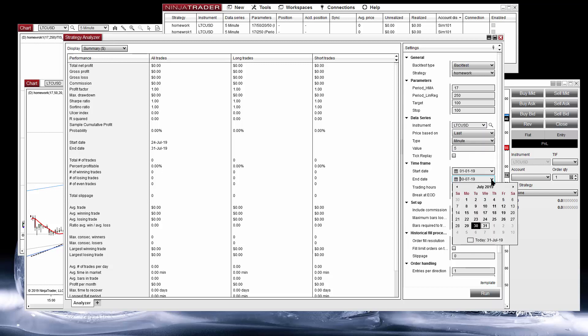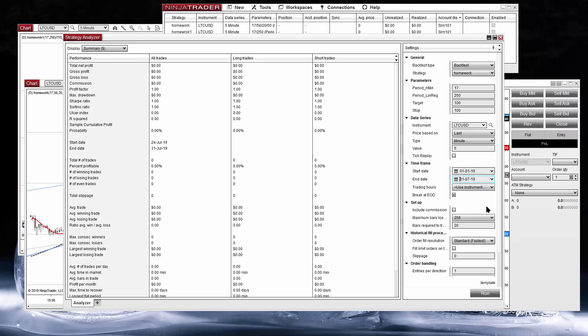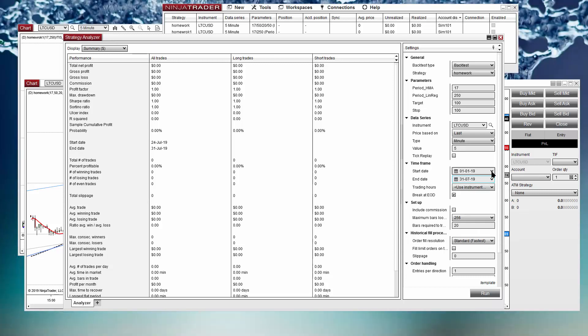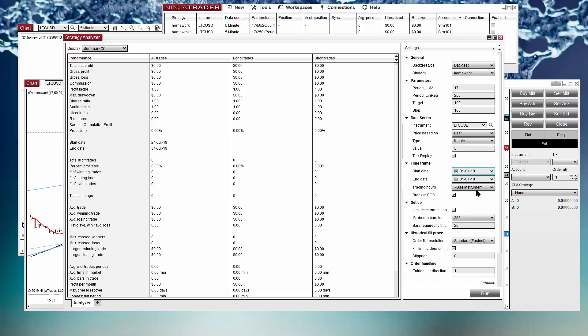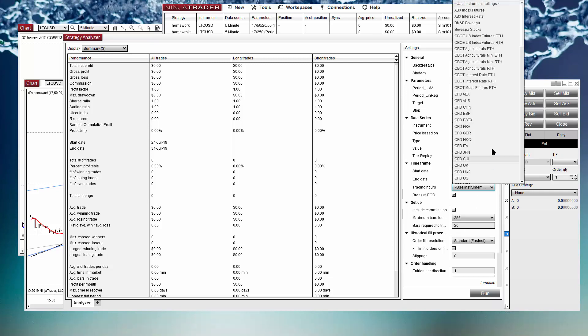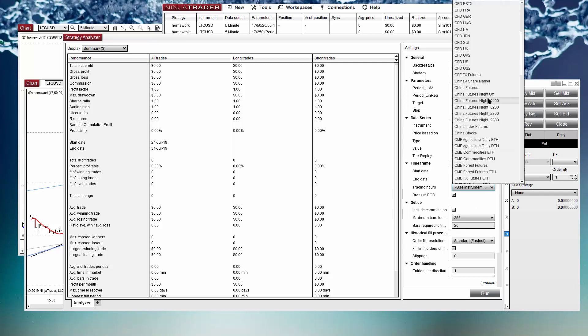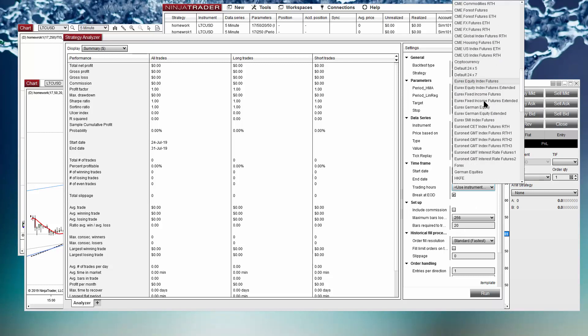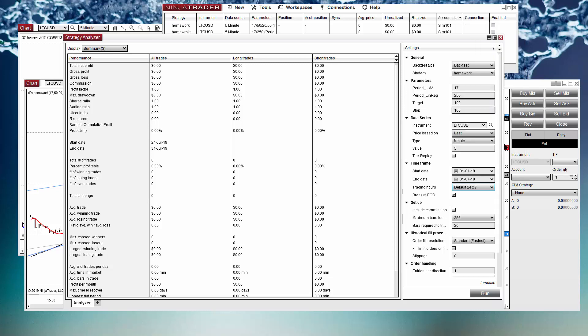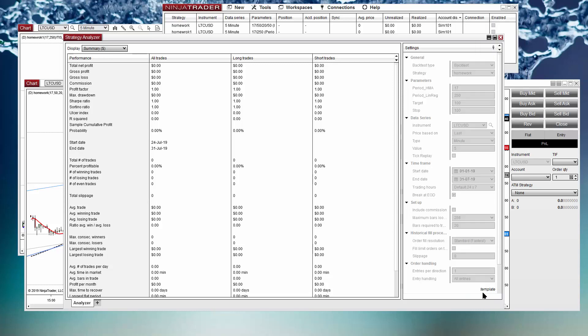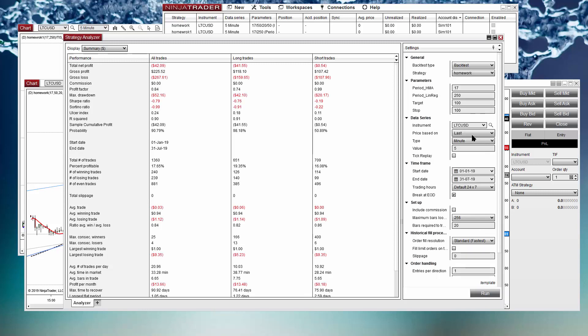A list to select the strategy, the four input parameters that we have on the strategy, a place to select the time frame, we are using five minutes, and the instrument. And a time interval, for example let's try between today and start of year January the first, using a time session of default 24 hours. And if you click on Run it just executes a backtest as the same we got on the chart.